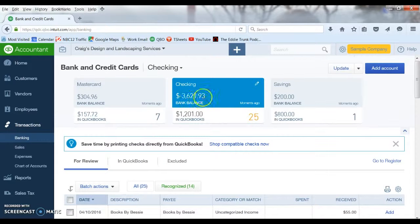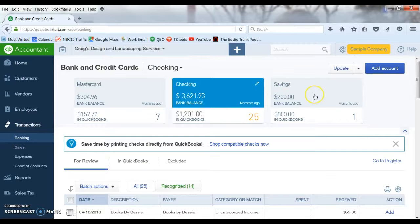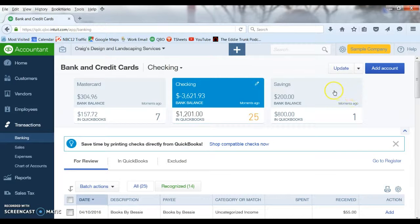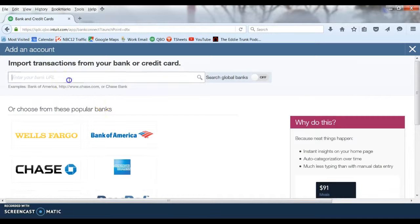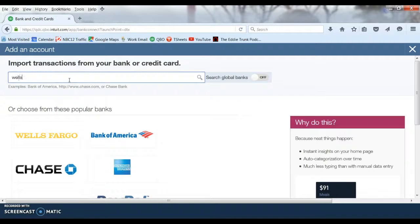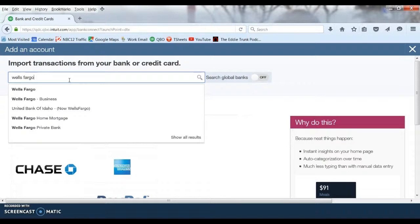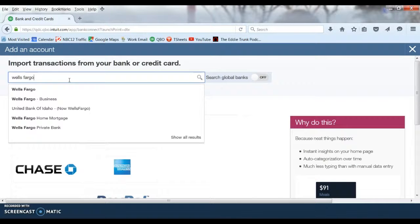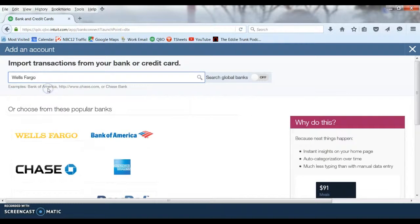This particular company already has three accounts connected. What we are going to do is add another one. So we are going to add account. First thing it brings up, it asks you the name of your bank. So you can type in the name of the bank, regardless of whether it is a checking account, credit card account, anything. It will help you by finding banks with similar names and then you just choose the correct one.